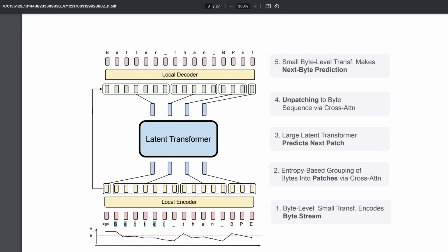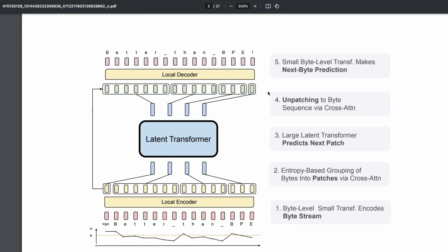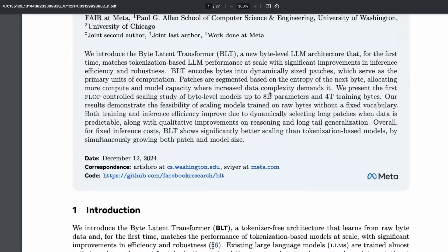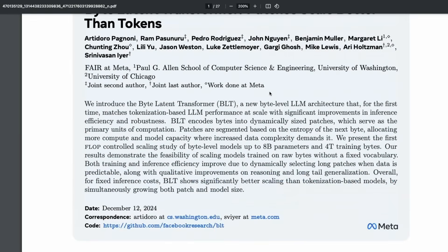For example, if you input something like 'better than BPE,' it says 'better than BPE' as the final output because it can understand the entire thing. This entire paper builds on one key insight: if you eliminate tokenization and work at the byte level, it can improve a number of things.